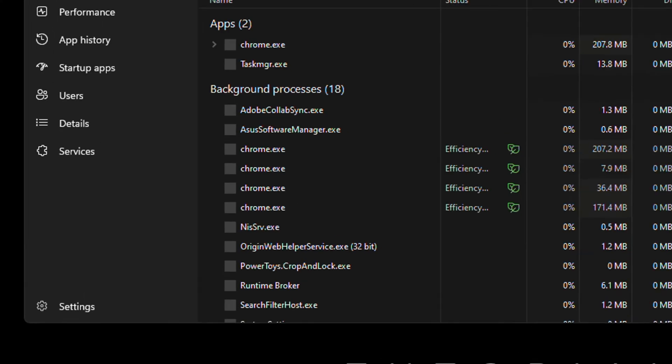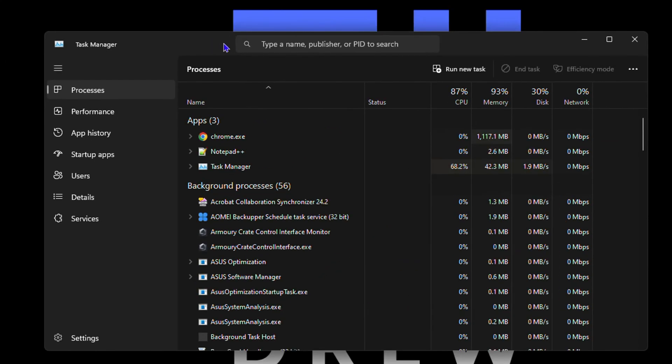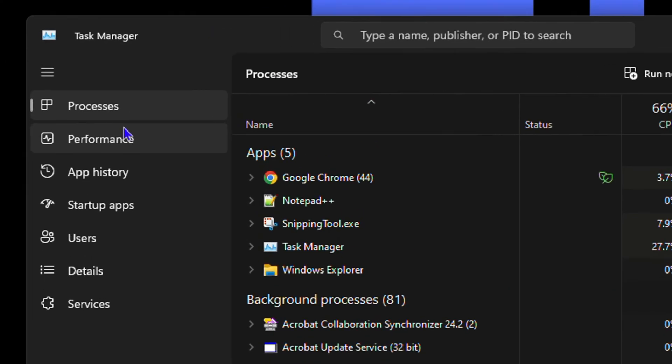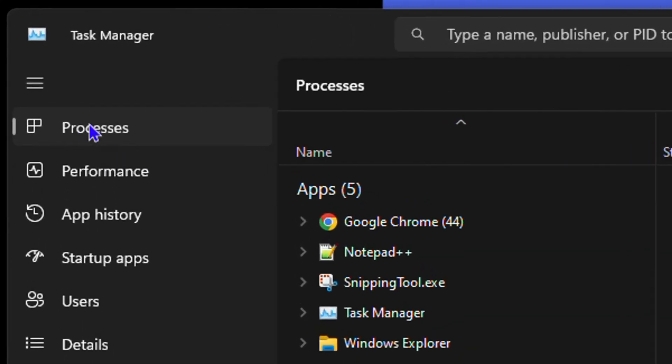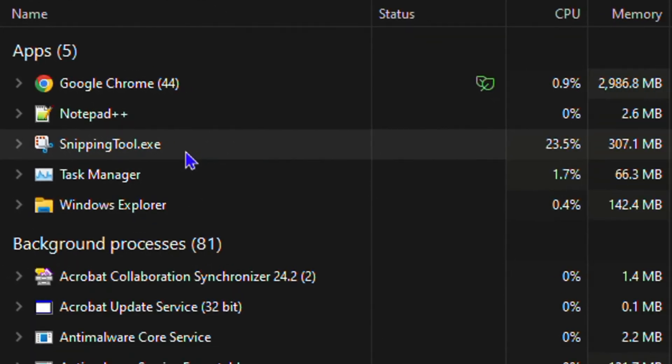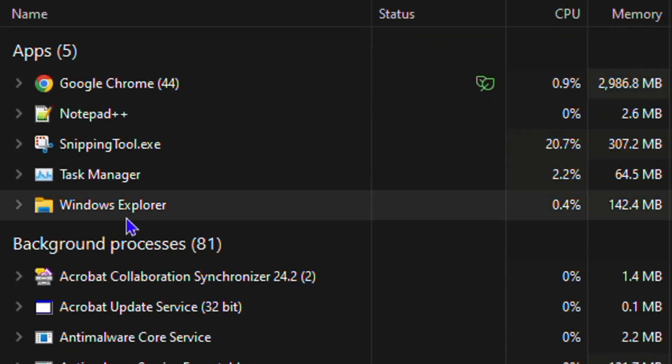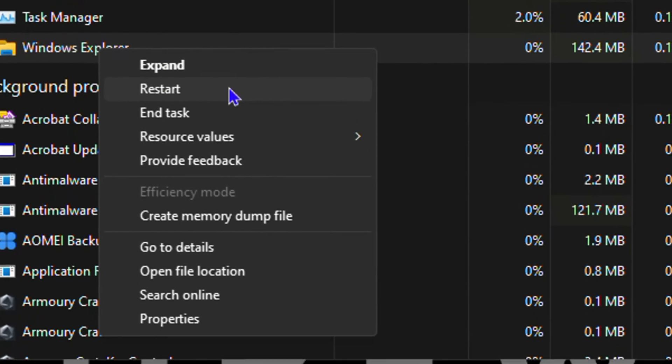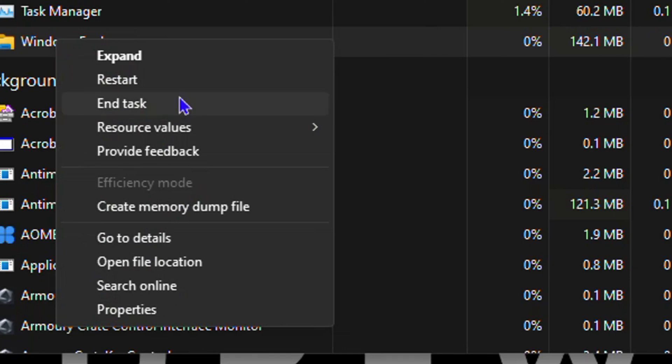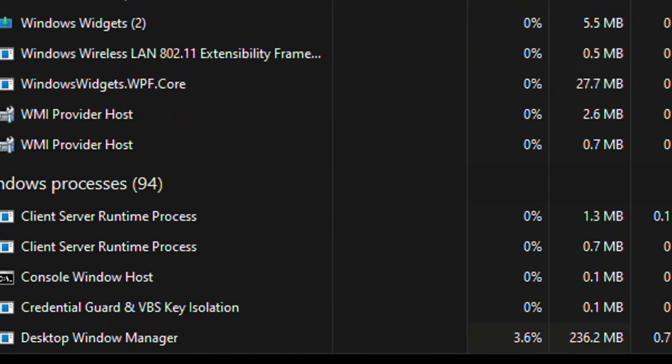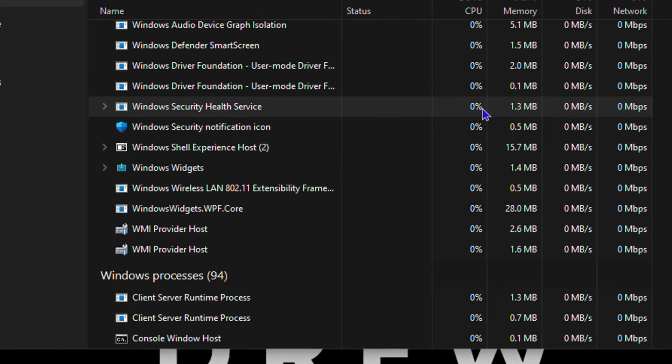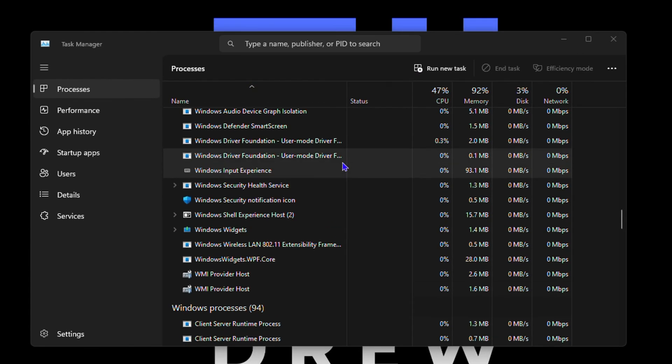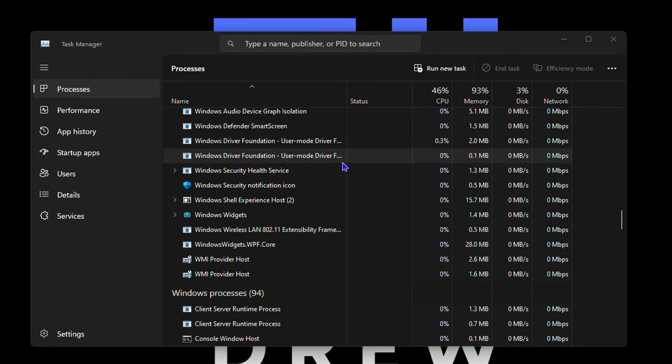Now, once you open up the task manager, you want to go ahead and ensure that you're under processes and look for Windows Explorer. Simply right click on it and do a restart. You will realize a quick dim on your desktop there, but that's fine.